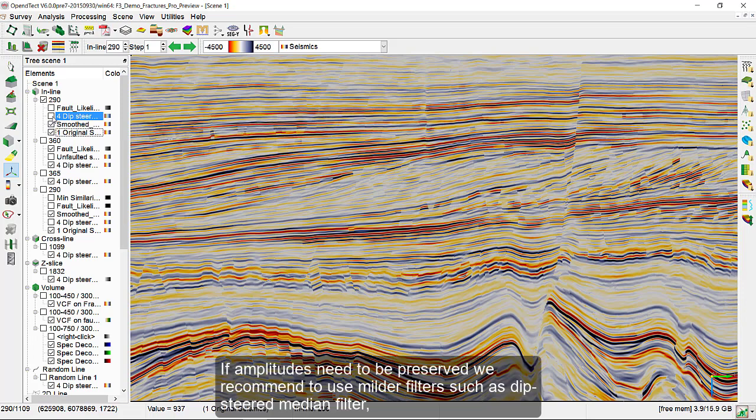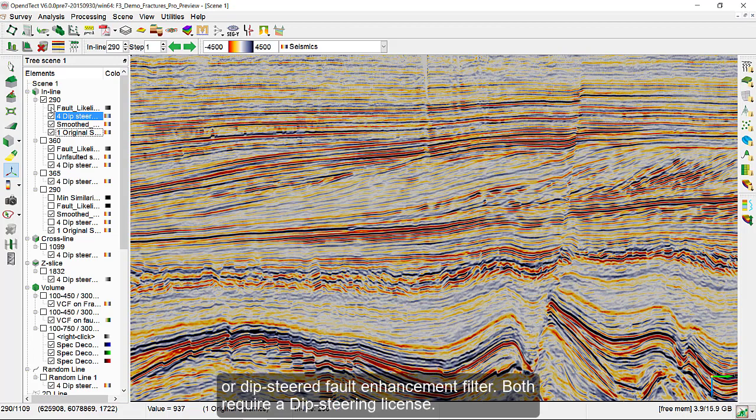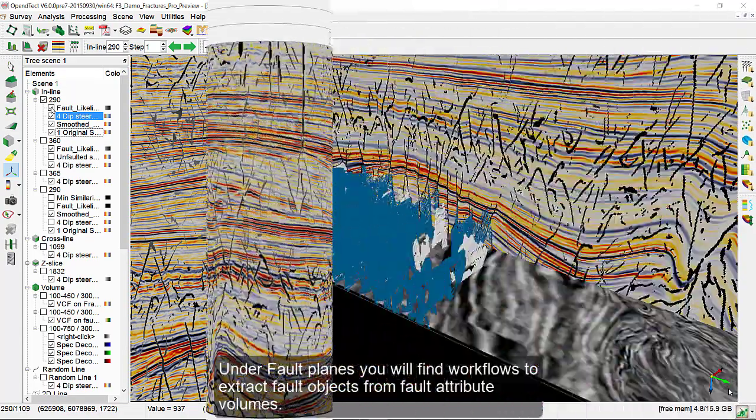If amplitudes need to be preserved, we recommend to use the milder filters, such as dip-steered median filter or the dip-steered fault enhancement filter. Both require a dip-steering license.